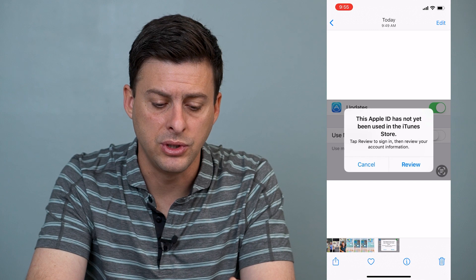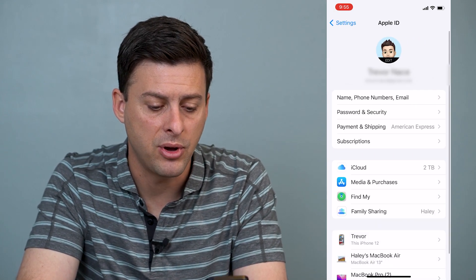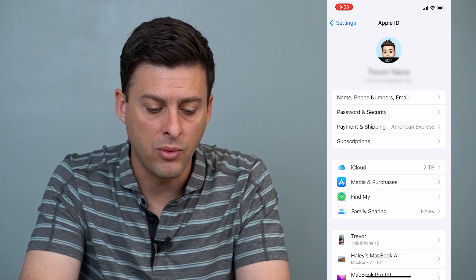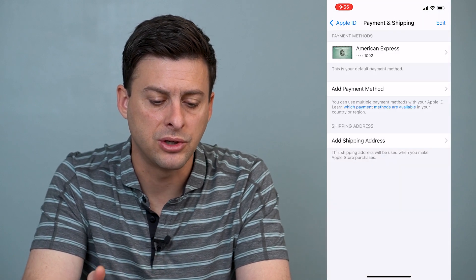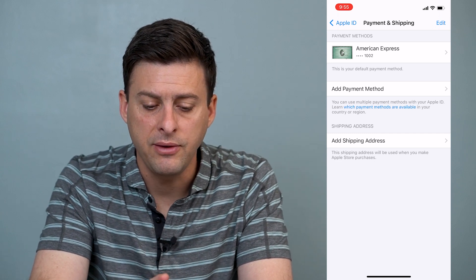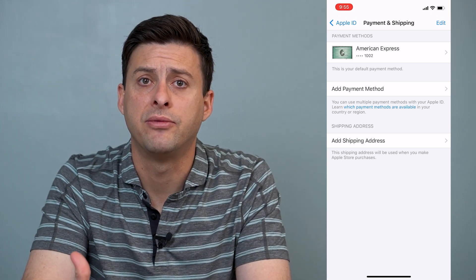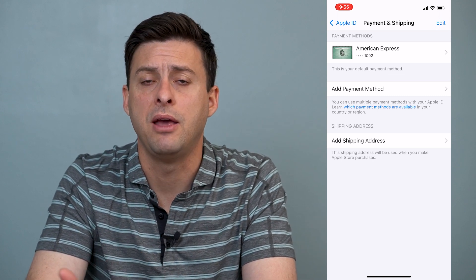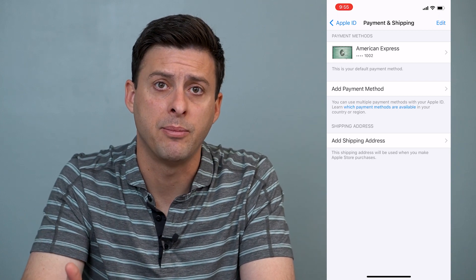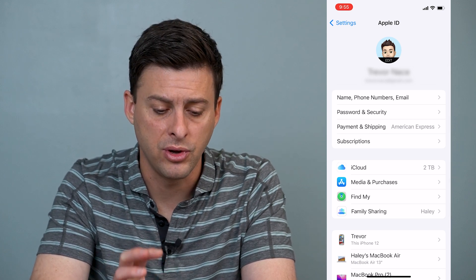The very first thing we'll do is hop out of here and go into Settings. At the very top you can see your iCloud. Tap on iCloud, and then tap on Payment and Shipping. Make sure a payment method is added — if need be, hit 'Add Payment Method' and add a card to pay for things, like paid apps, subscriptions within apps, or something like that.